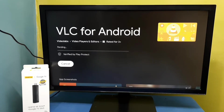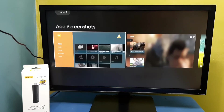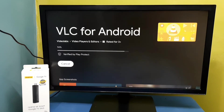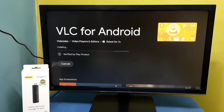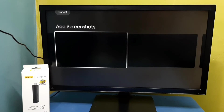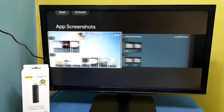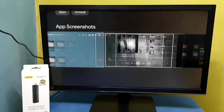Now it's installing VLC for Android, so please wait. Here you can see some screenshots of VLC for Android.